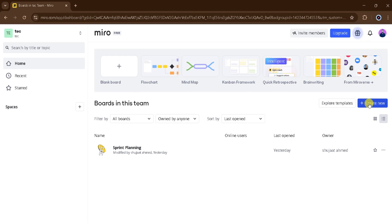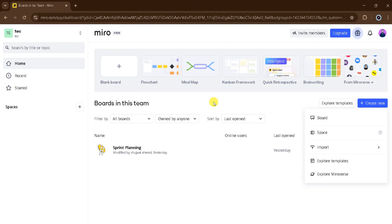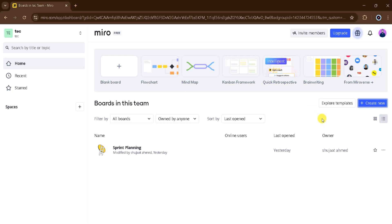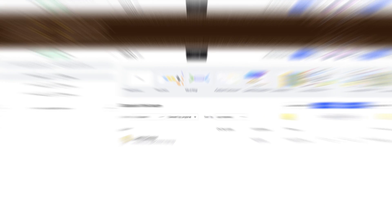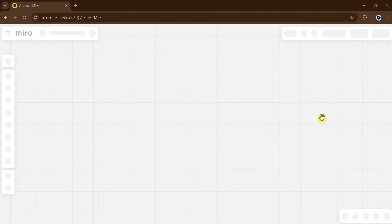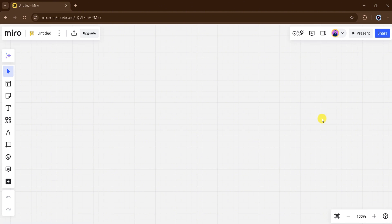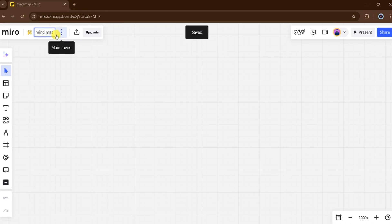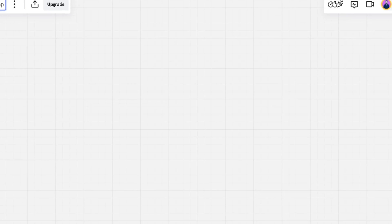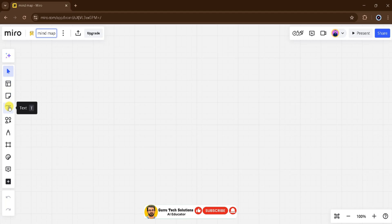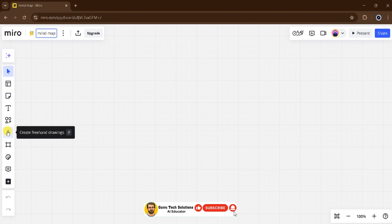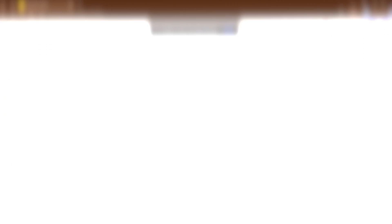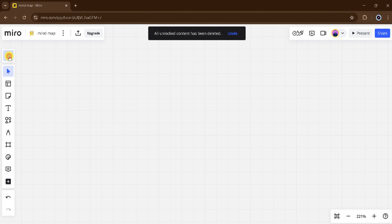For demo purposes, I will click on Create New and then click on Board. It takes time to process, wait a moment. This is the canvas where we create a mind map using Miro. At the top, we can change the title of our mind map — I will type 'mind map' as the title. At the top right corner, we can create a mind map using AI, use templates, add sticky notes, add text, shapes, and lines. We can create freehand drawings and frame comments. For demo purposes, I will click on Generate with AI.